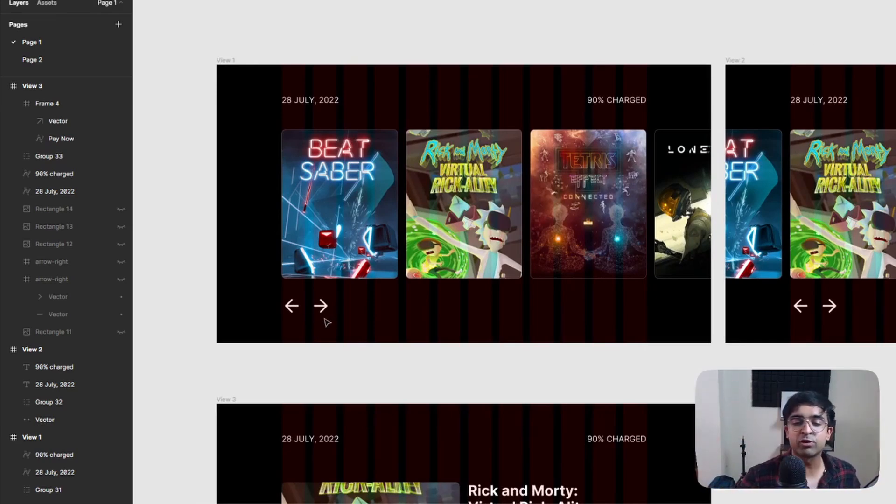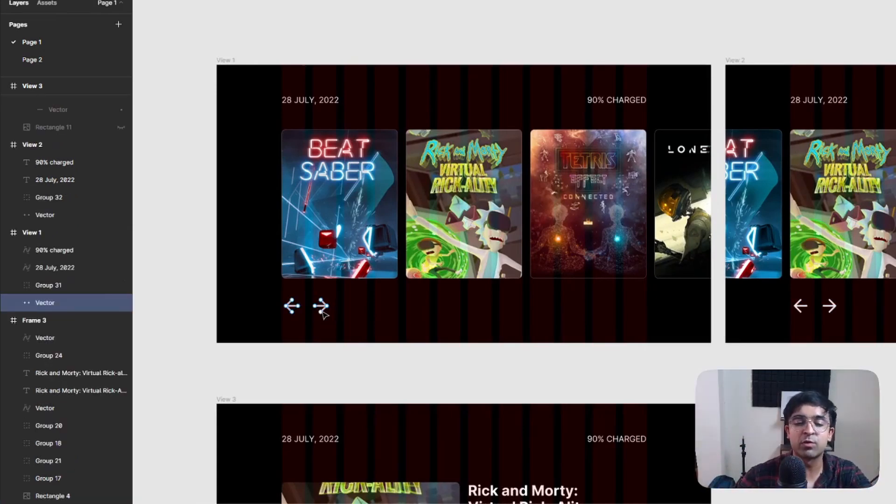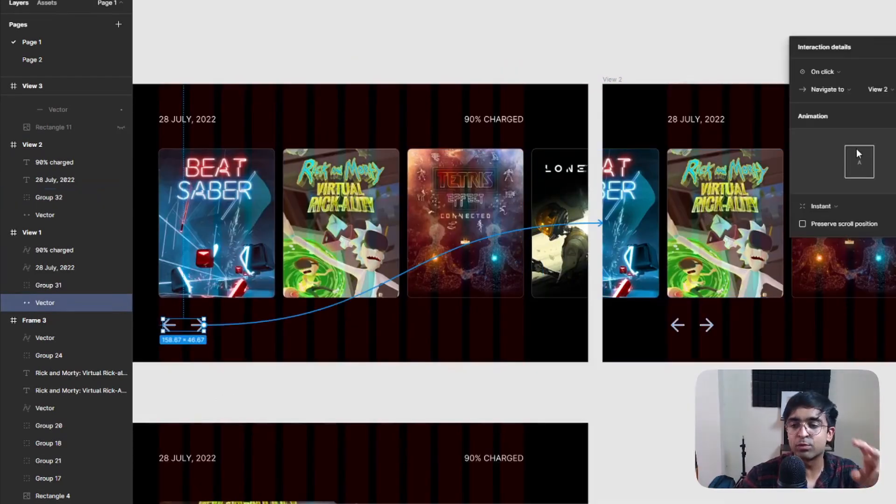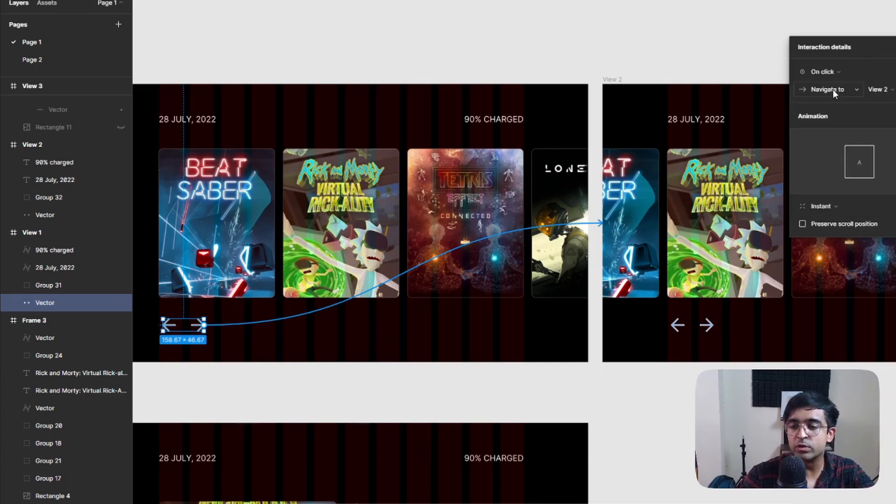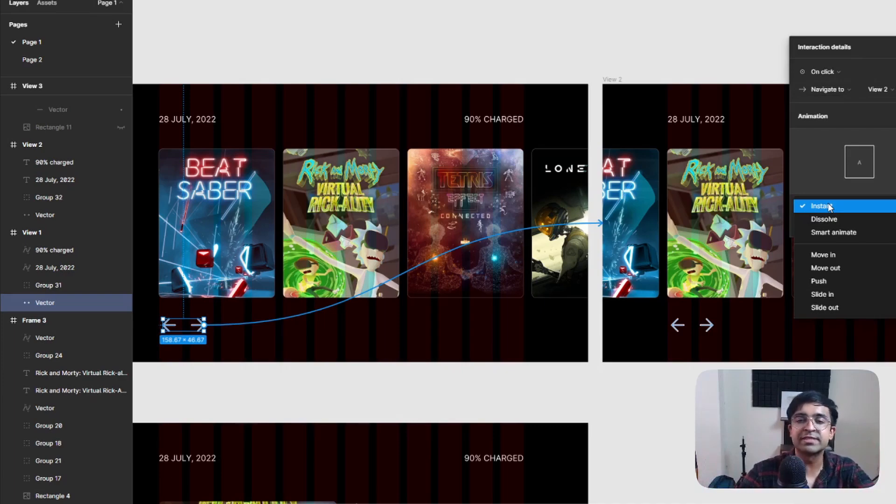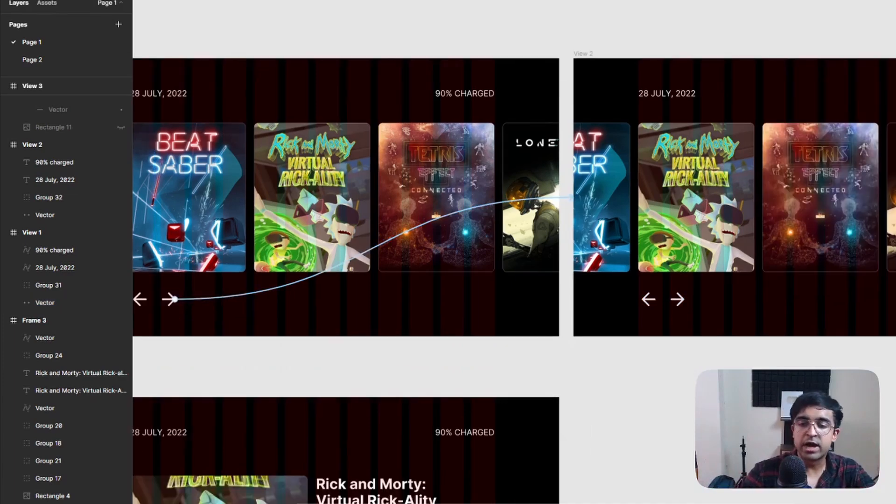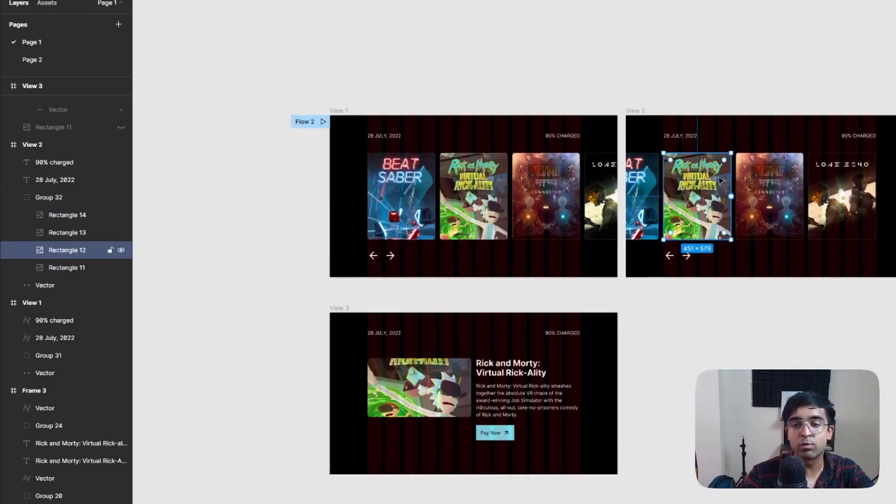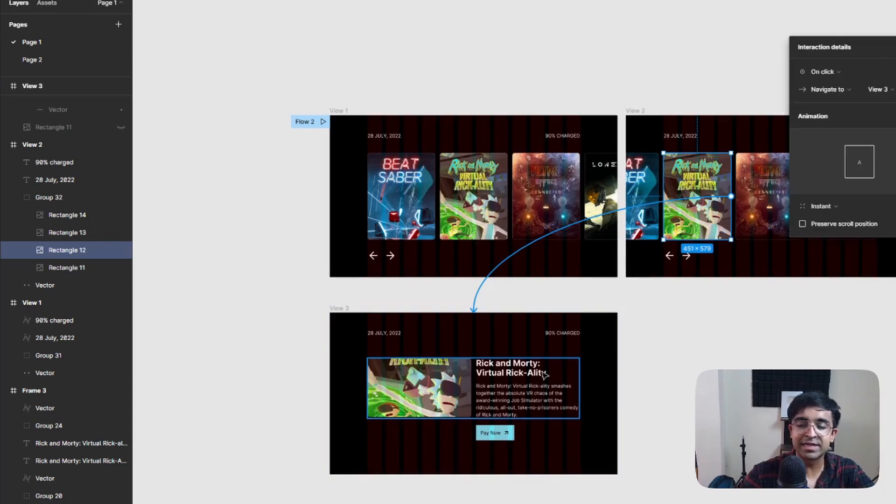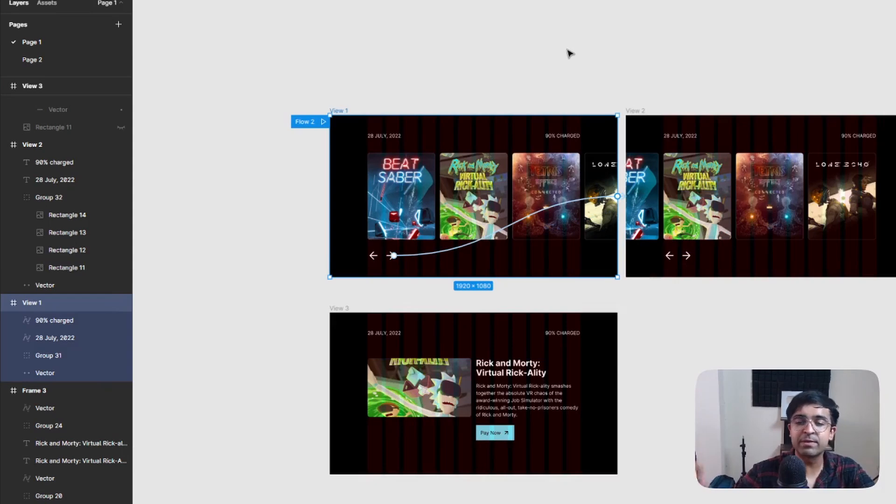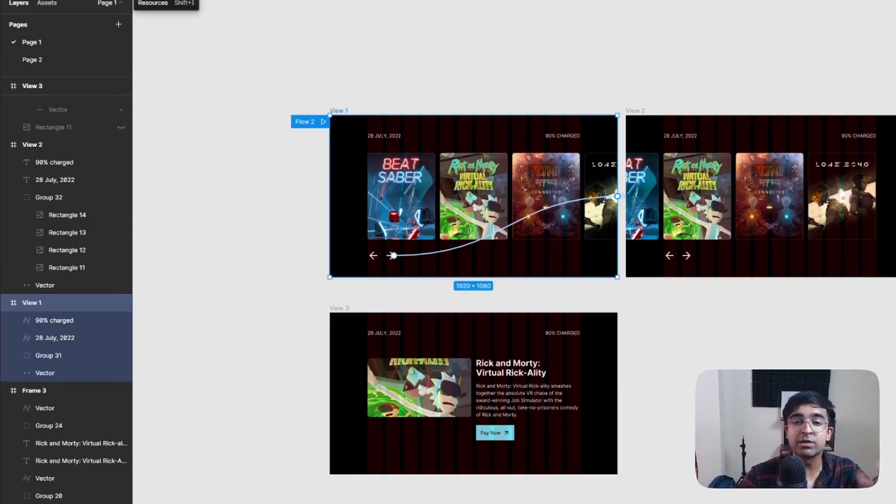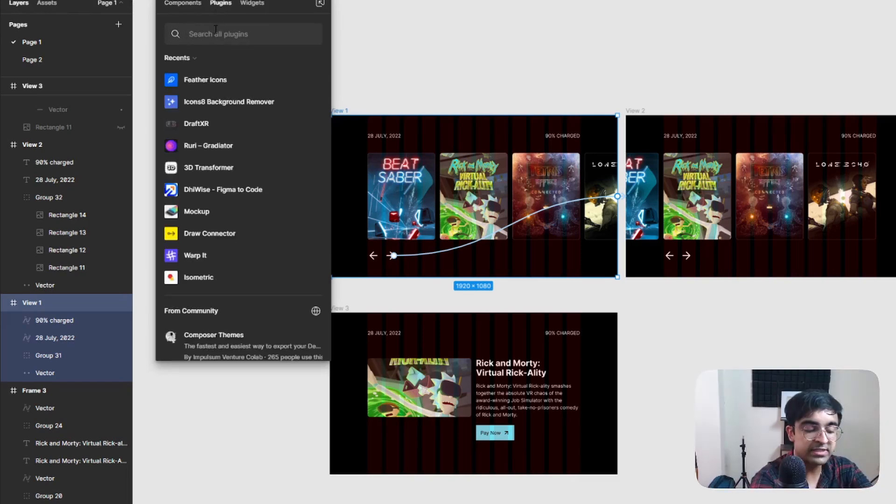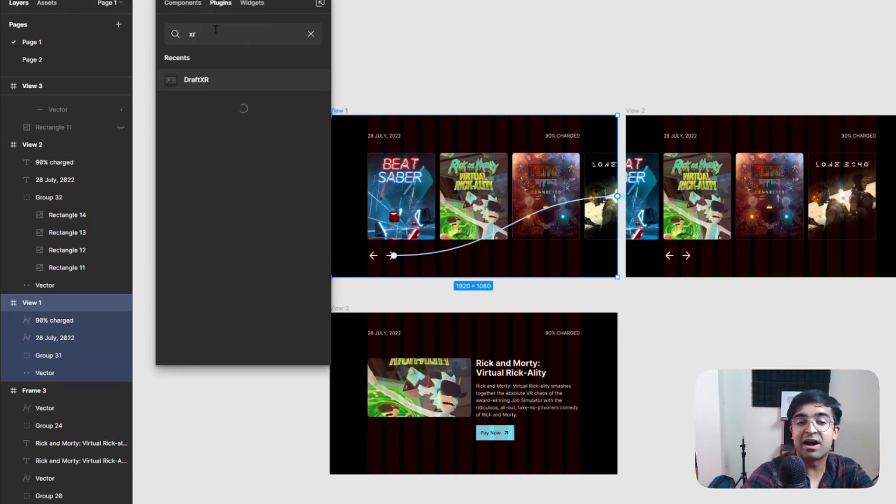The first thing in the prototype is to click on one of these arrows, drag this little circle to the second artboard. Inside the frame, navigate to view to instant. Smart animate is not going to work as well, so I'm just going to stick to instant. Now in the second artboard, just click on this rectangle, Rick and Morty. Drag the circle to the last artboard. Instant again is perfectly fine. Once you've set up everything and the prototypes for the last step, click on the resources option on the top right and say go to plugins and say XR. You just have to remember that DraftXR is the plugin that we want.